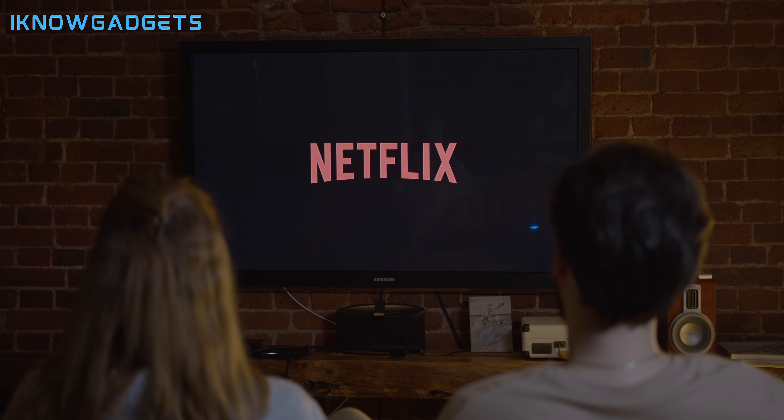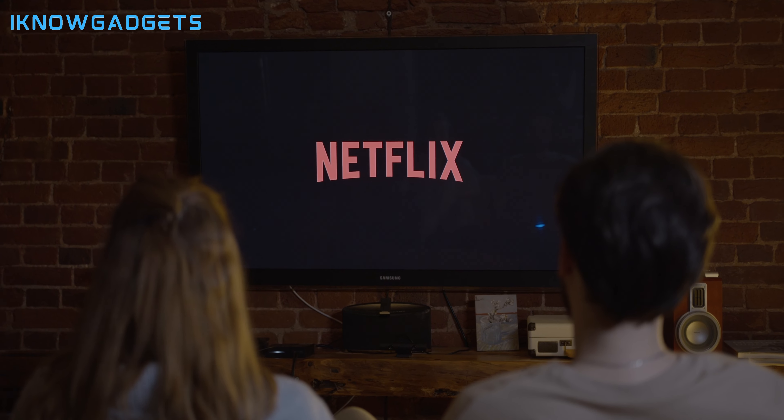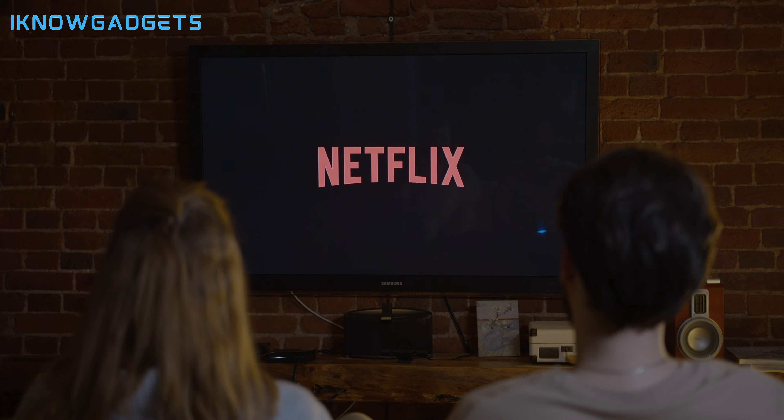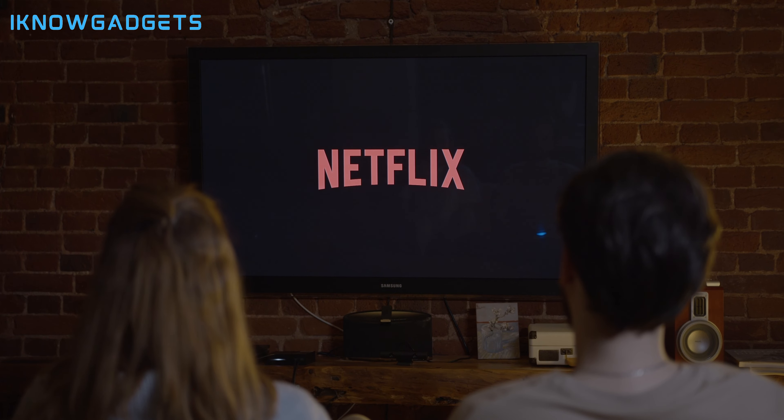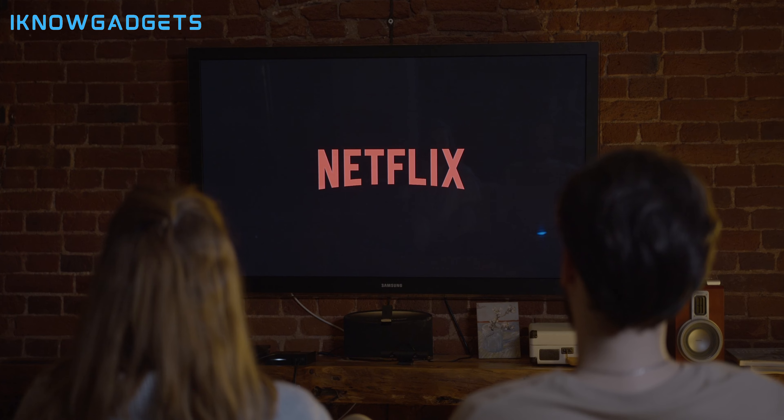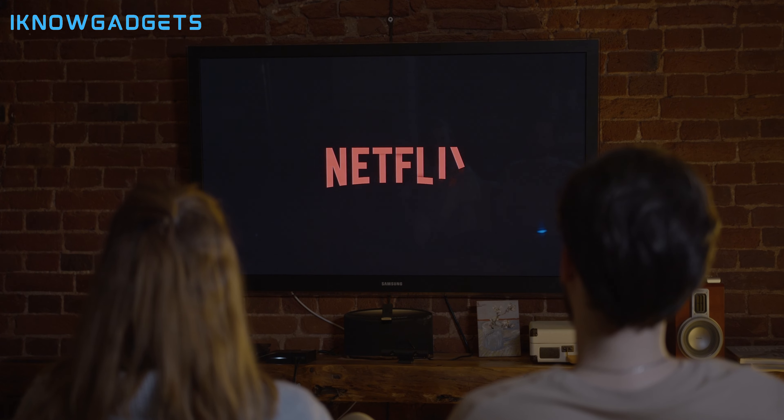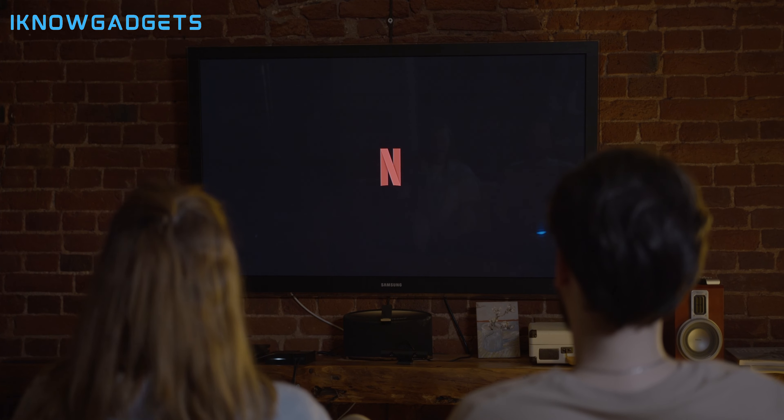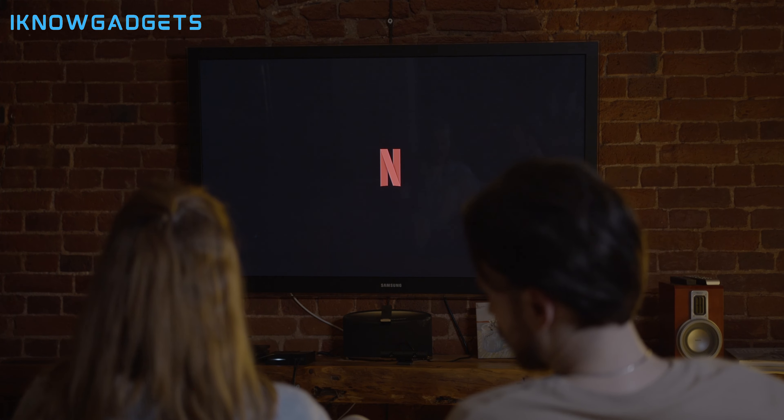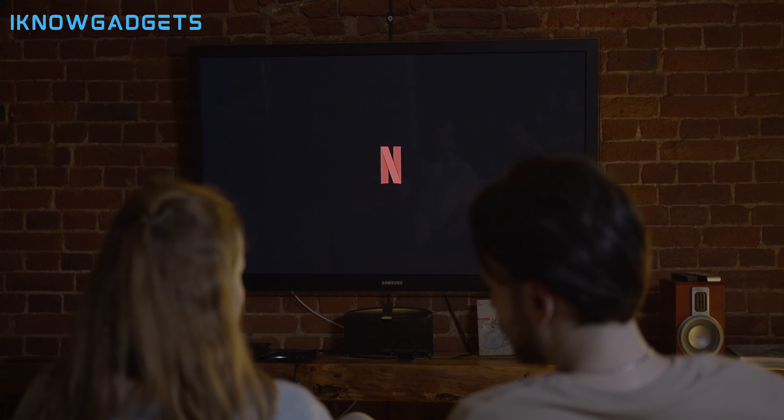As always, you can find the links to purchase these cutting-edge soundbars in the description below and the first comment. Let's elevate your audio experience together.